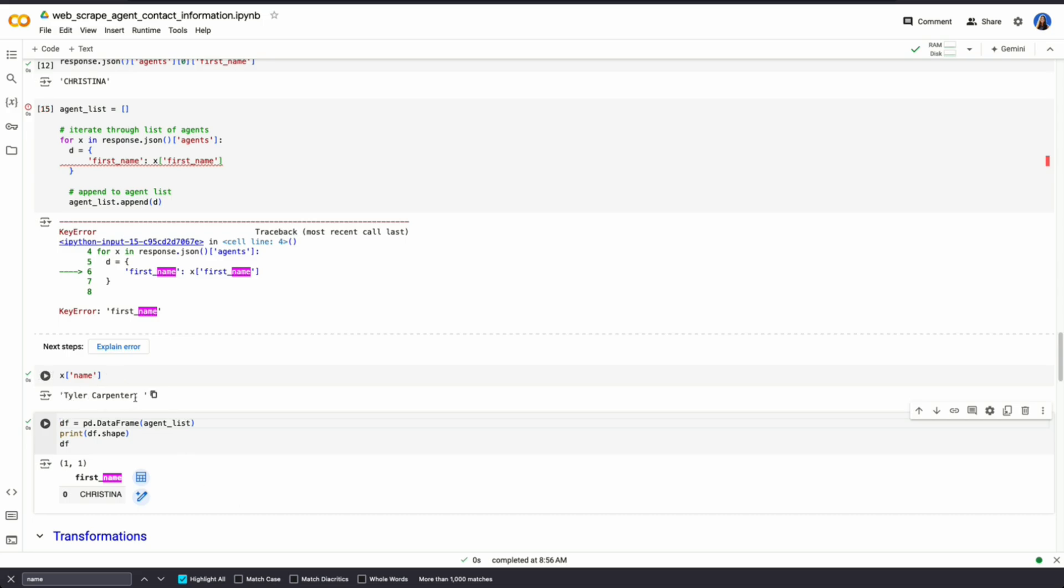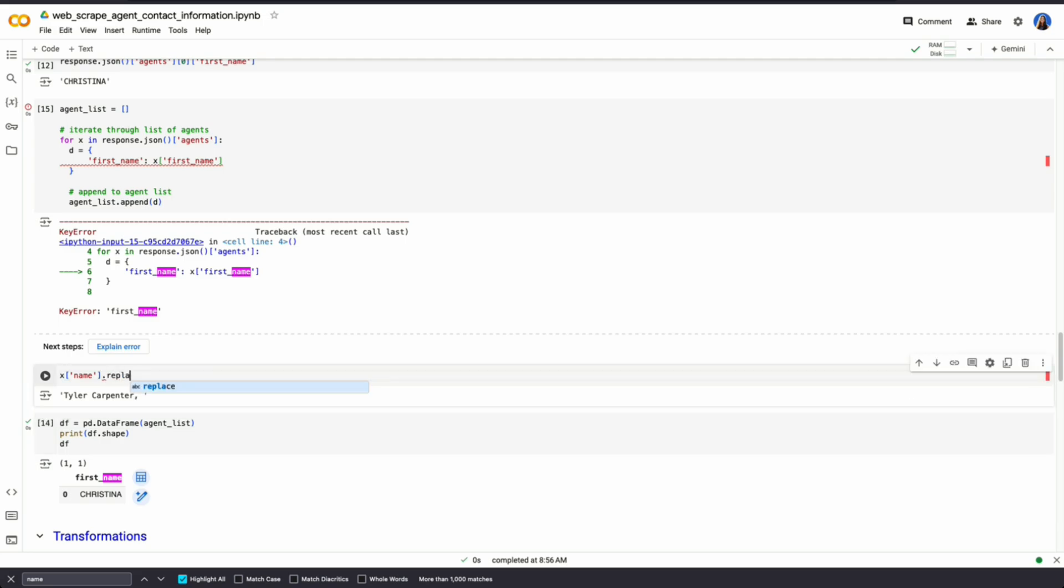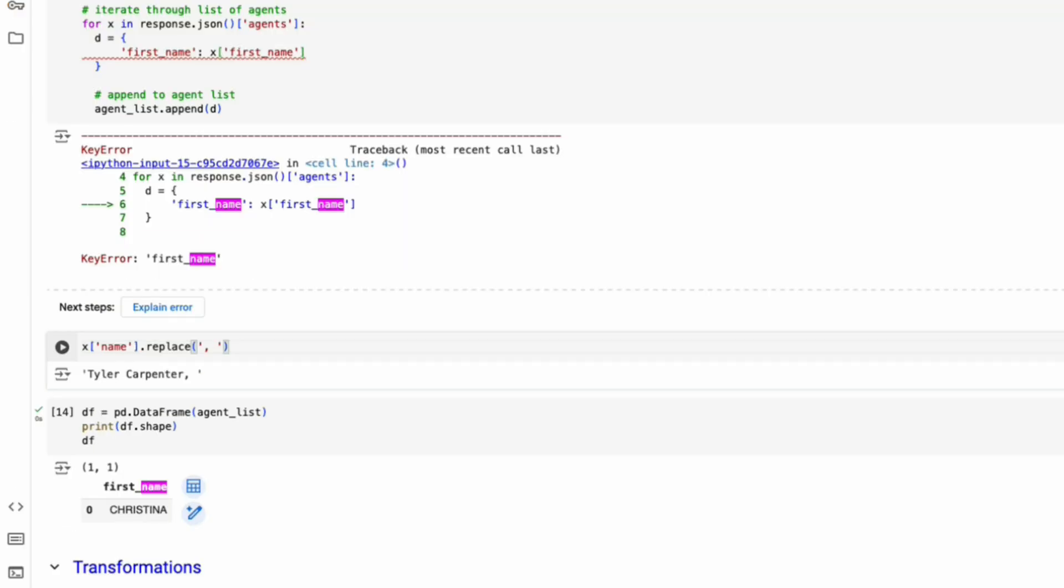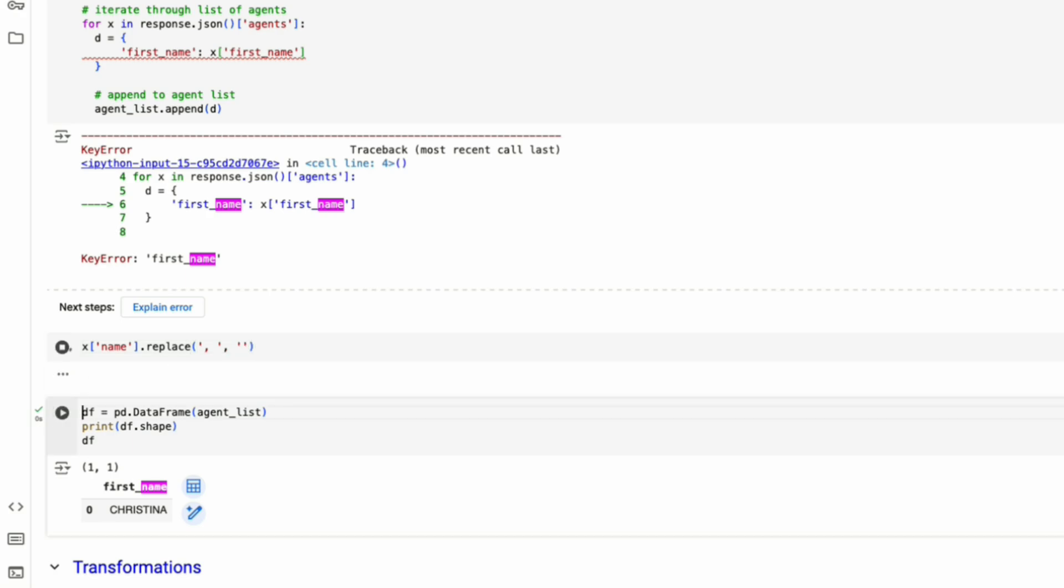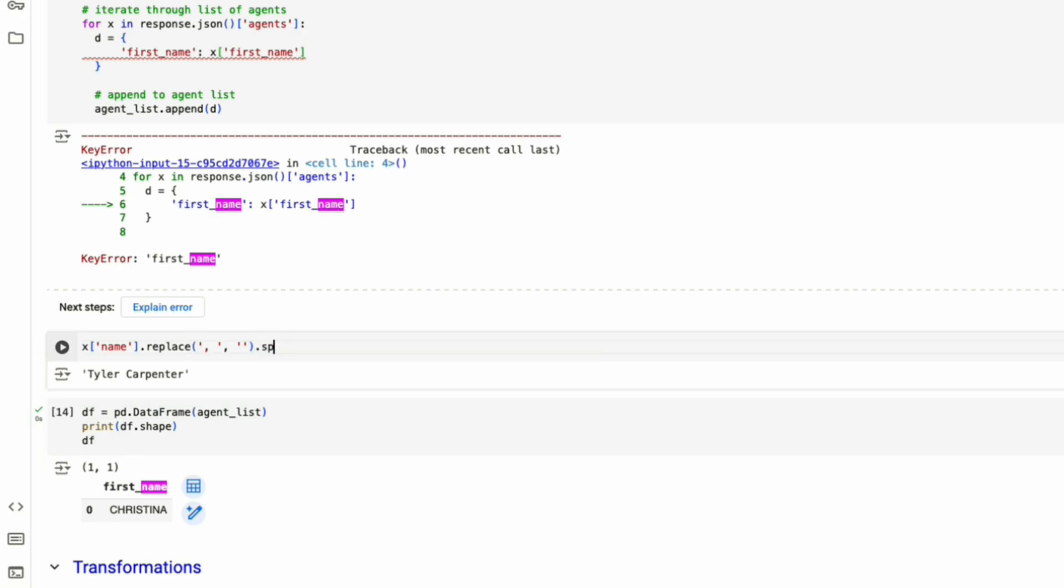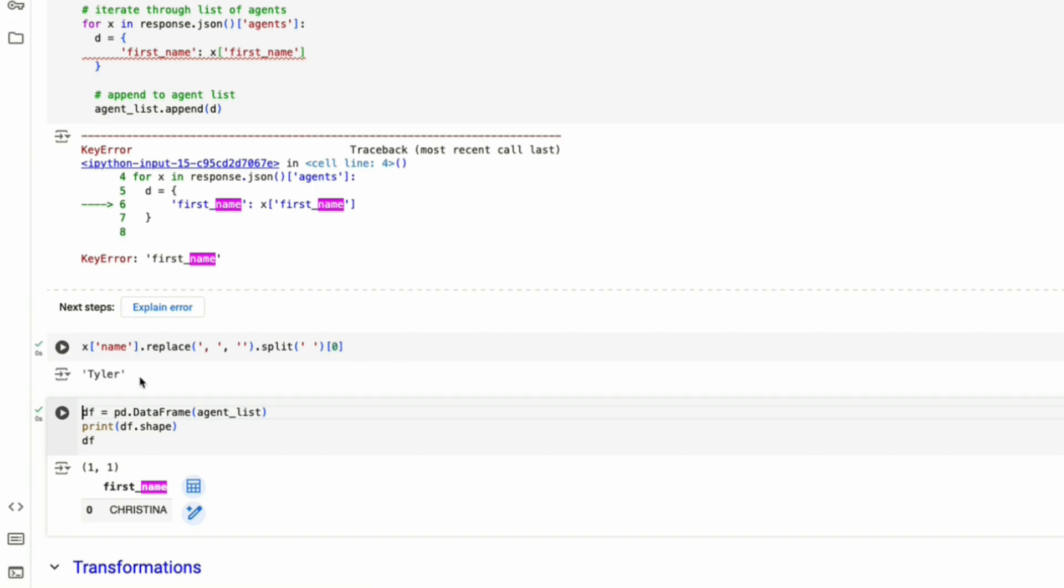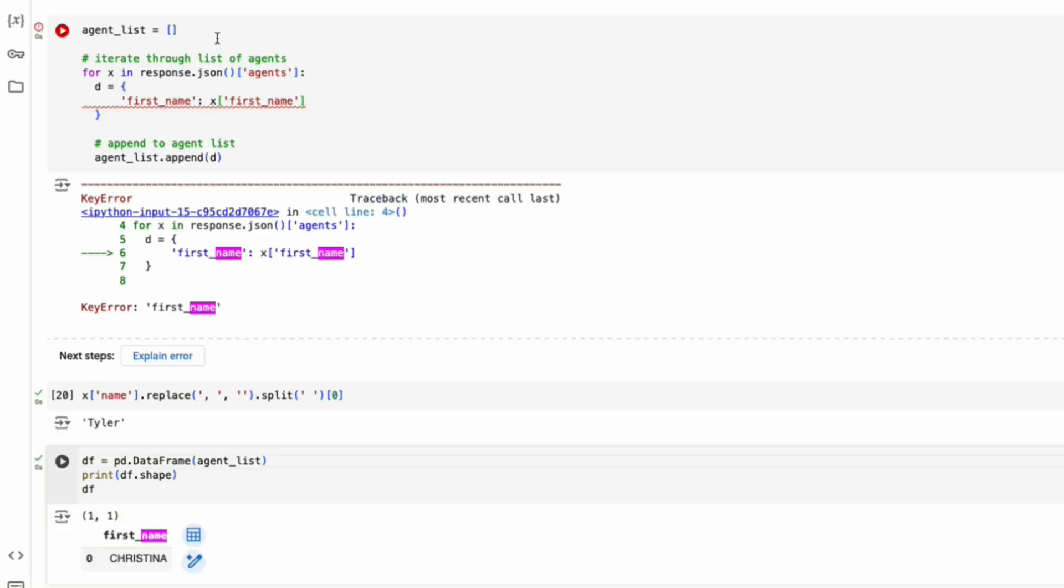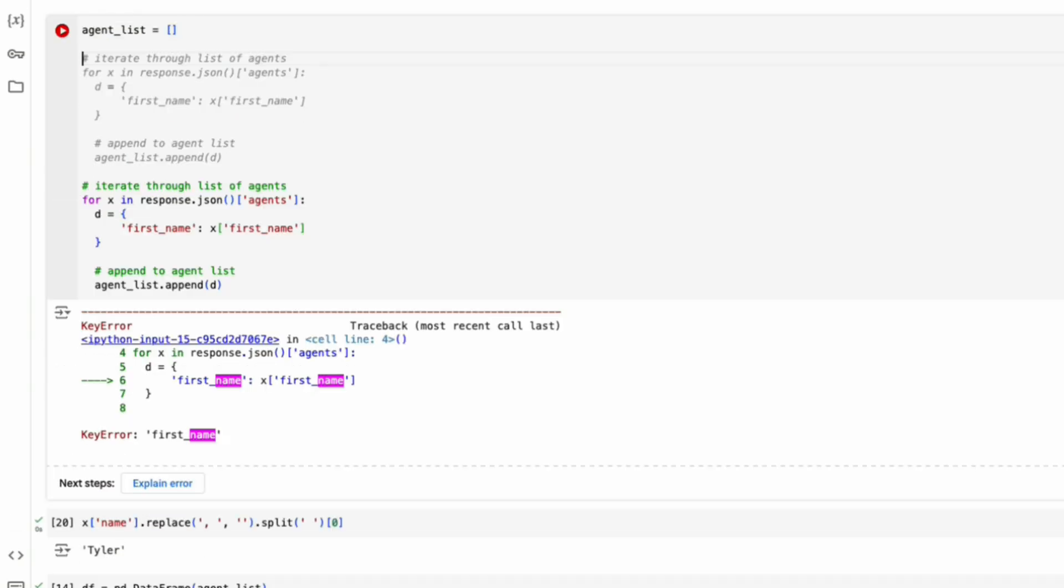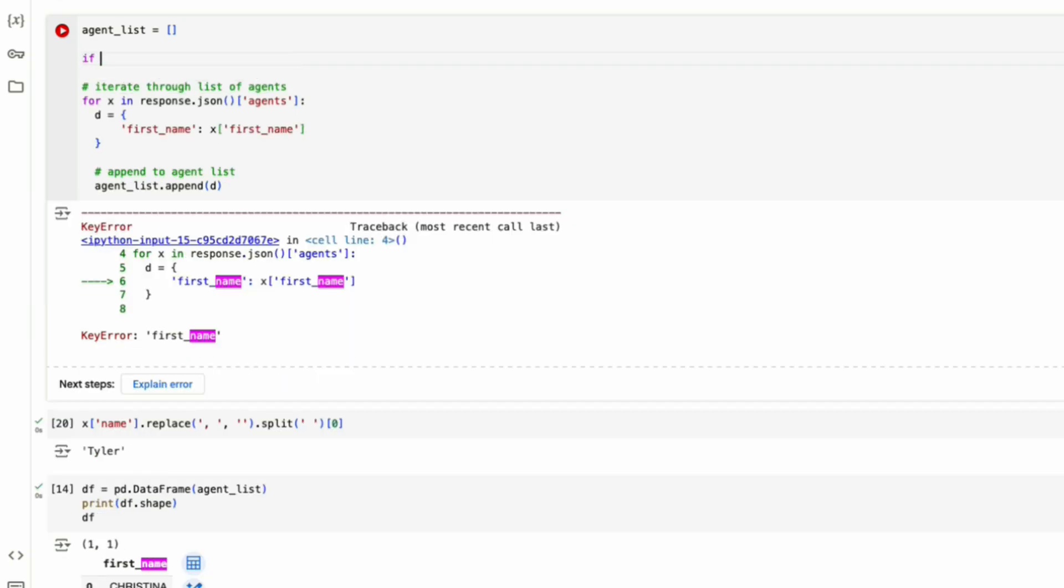So how are we going to handle this? Well, for one, this looks a little bit unclean. So what we want to do is replace. So remove that comma space and we'll replace that with nothing. Then we want to separate Tyler and Carpenter to get first name. So let's do split and we'll split by the space. Then we want to get the first object and that will be Tyler.